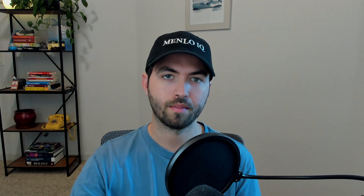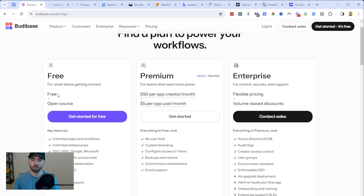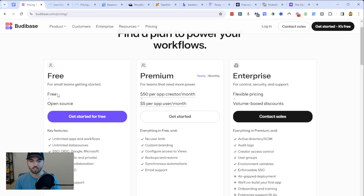One challenge to the platform is it does require a little bit more development skill than something like bubble.io or other no-code platforms. But if you want to get started, you can go to their pricing page and sign up for free, getting access to unlimited apps and workflows. They also offer premium and enterprise features with no user limit, although there is a cost associated with each user you add.